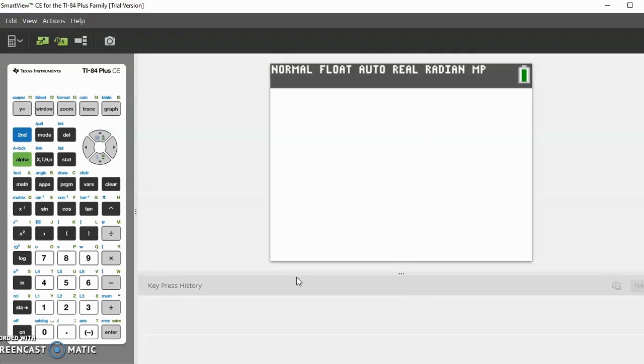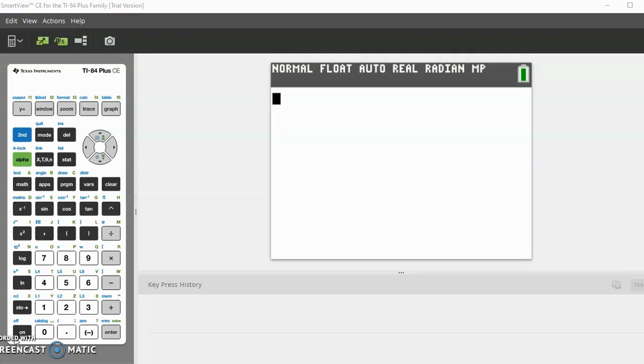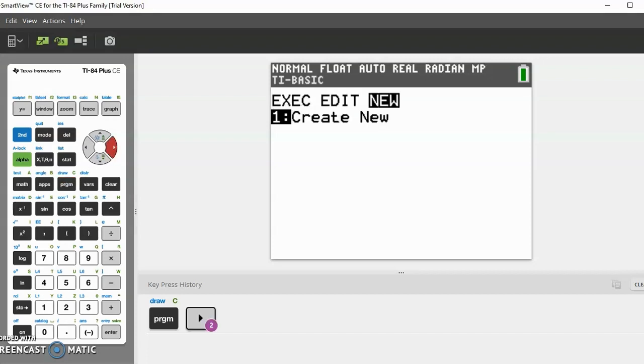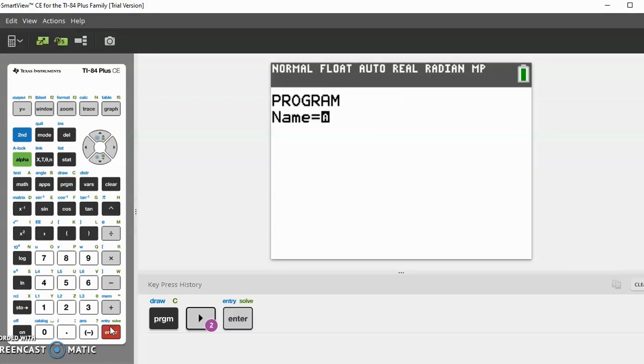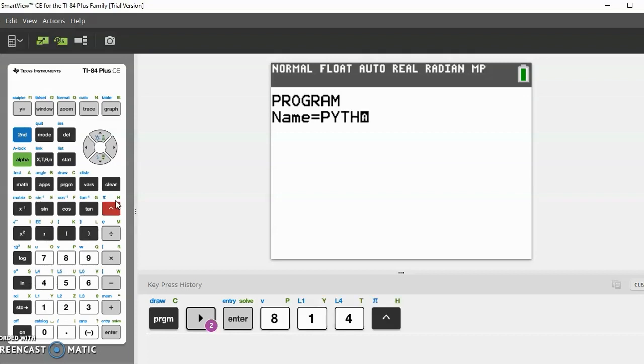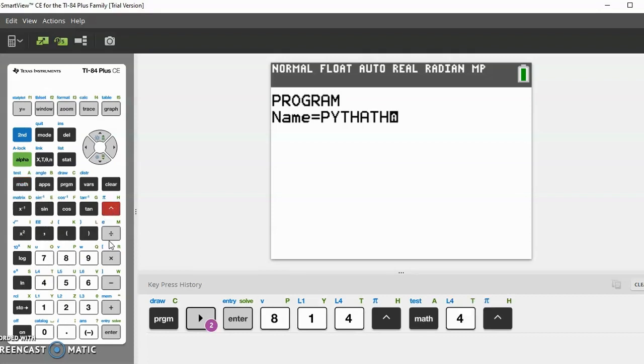Always feel free to pause the video and look down below at the key press history whenever you feel that you are behind. Now that we've executed the program, let's actually start making it. Let's go to program, then scroll right until we get to new, click on new, then let's name this something close to Pythagorean theorem and abbreviate it like PYTHM for theorem.